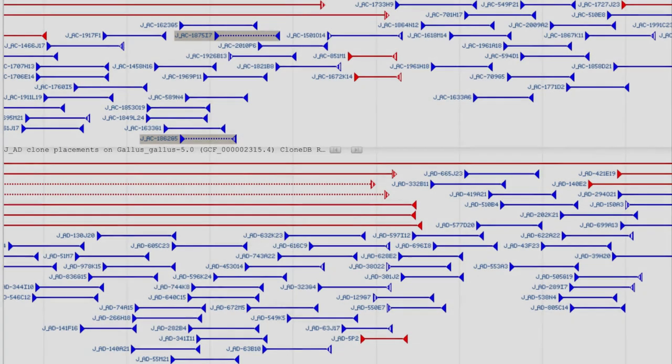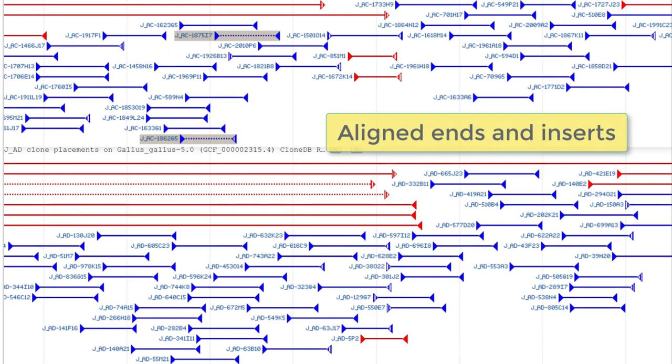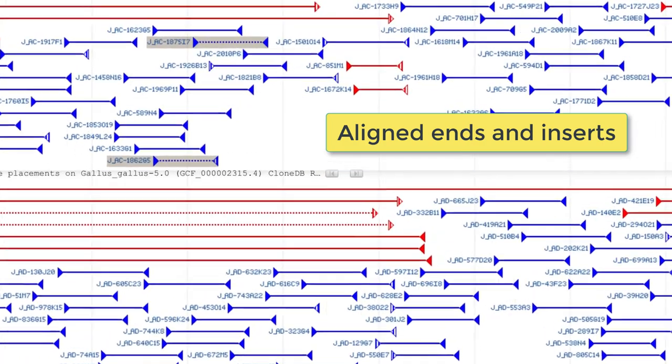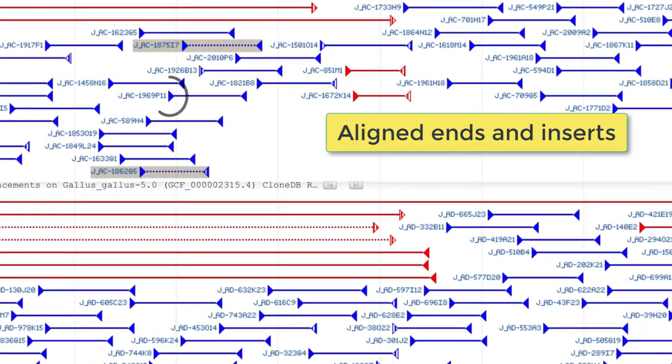Very briefly, clone placements are created by aligning end and insert sequences on genome assemblies annotated at NCBI. To generate a clone placement for end sequences, both ends, forward and reverse, must be placed on the same assembly molecule.